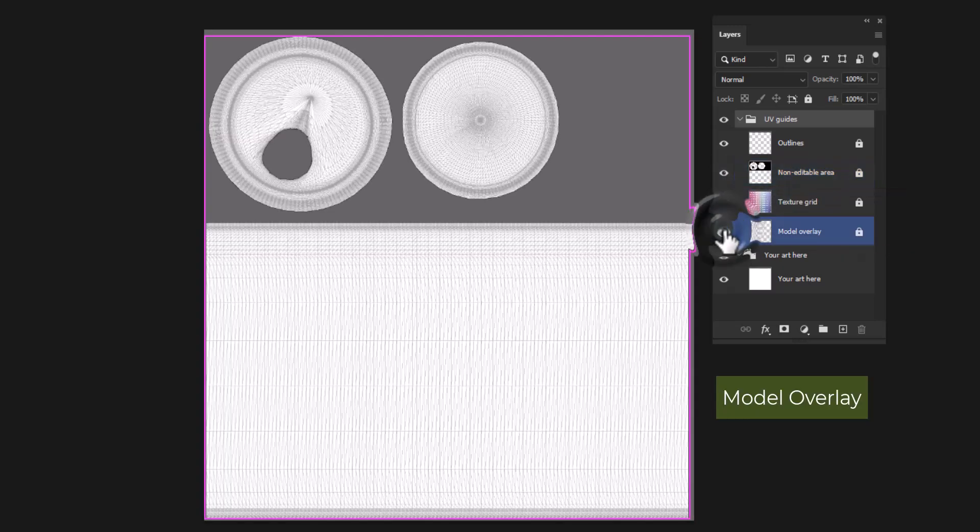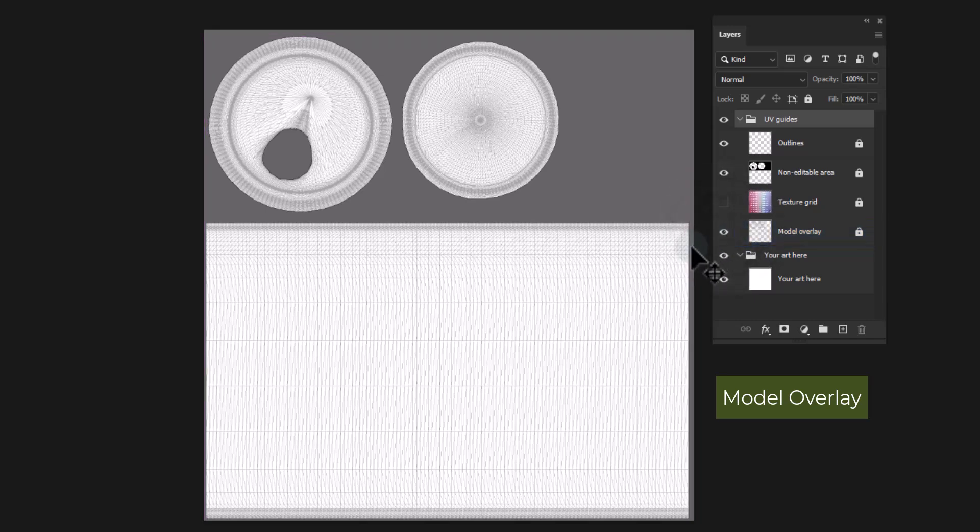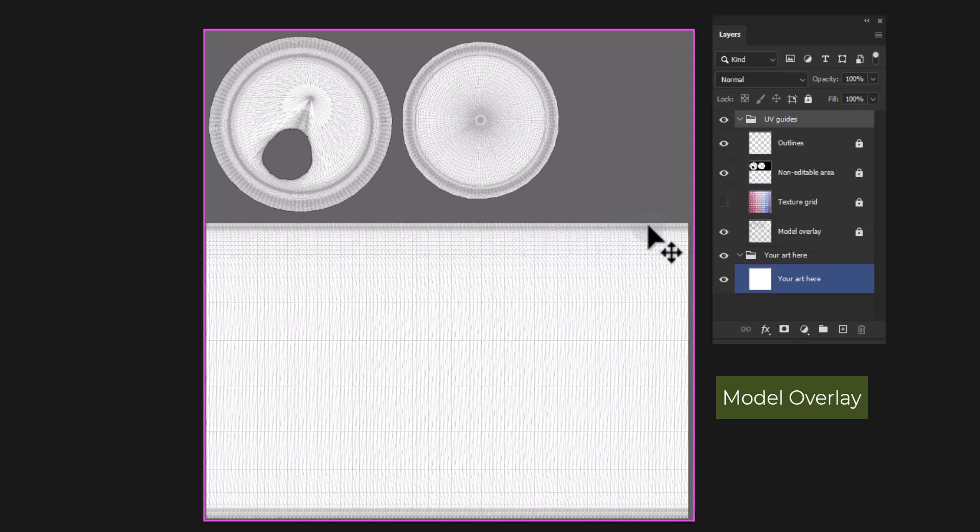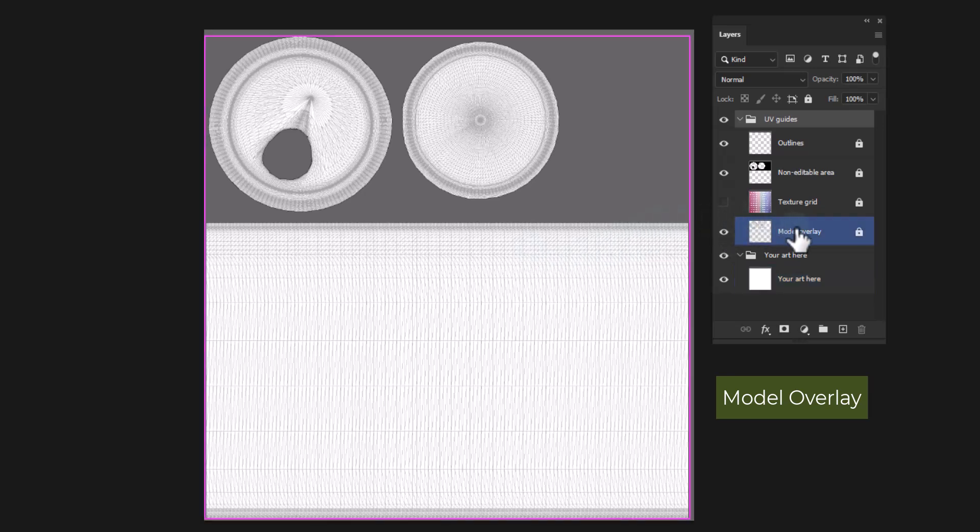Model Overlay: Models are made of triangles, sometimes thousands or millions. The Model Overlay layer shows the edges of all the polygons that make up your model and can be helpful for identifying some features.